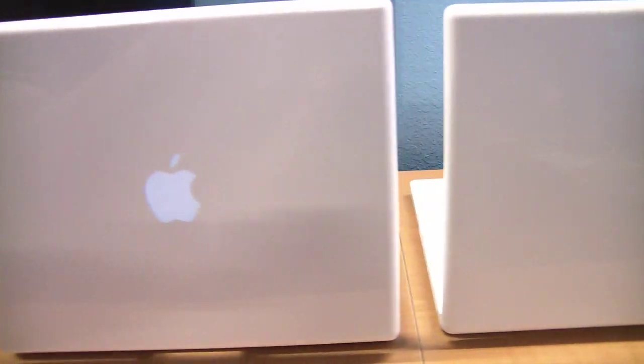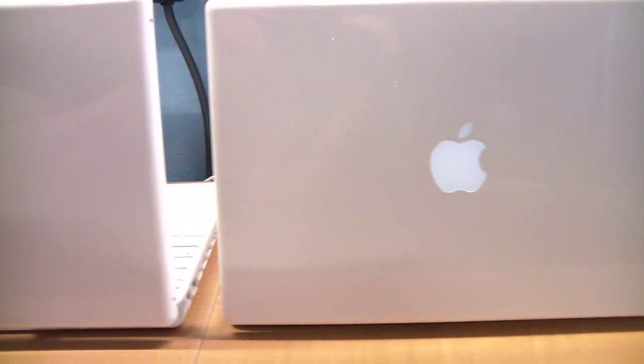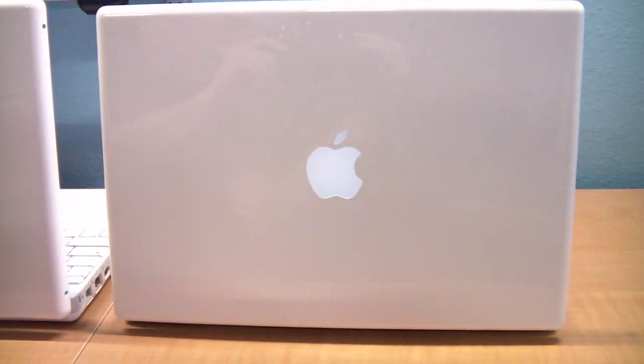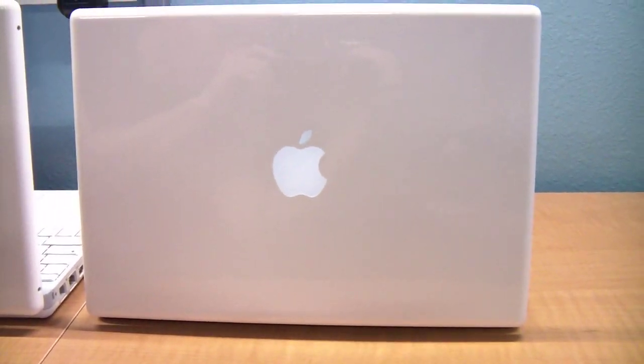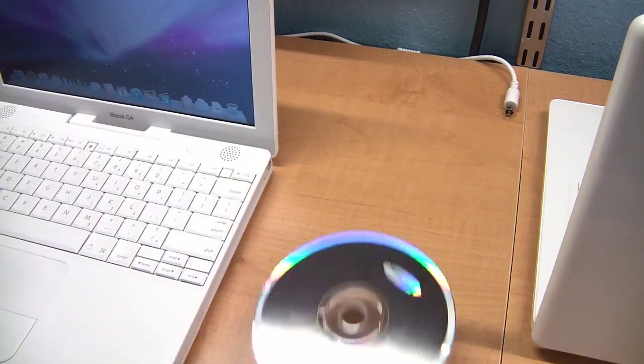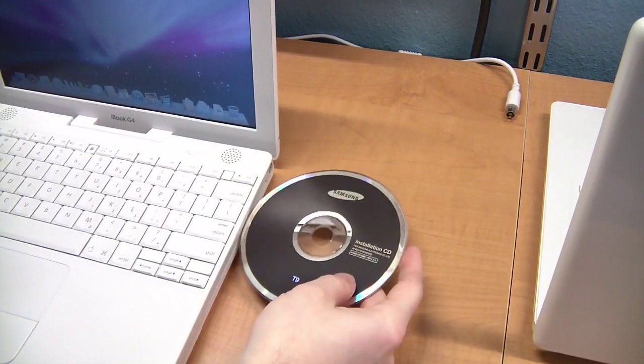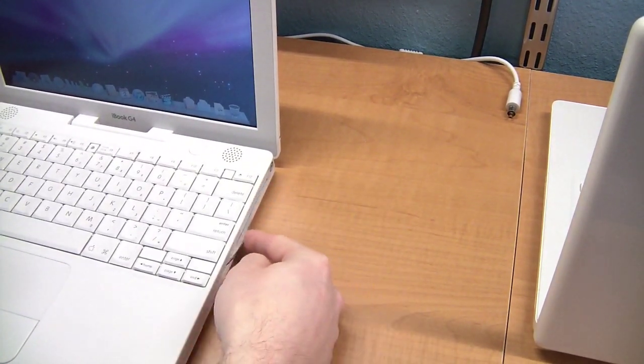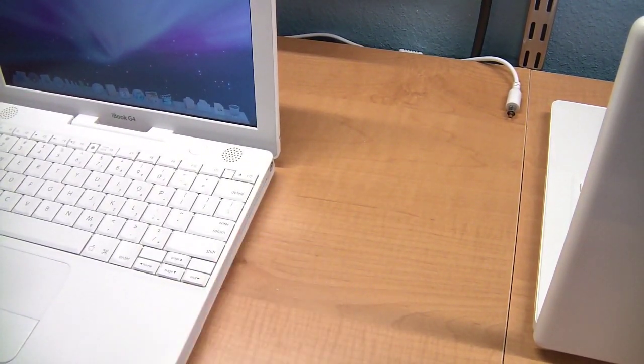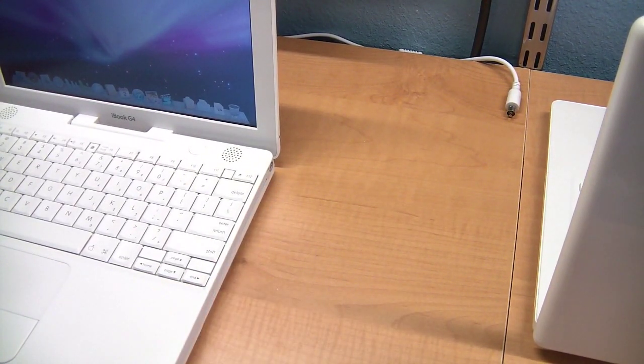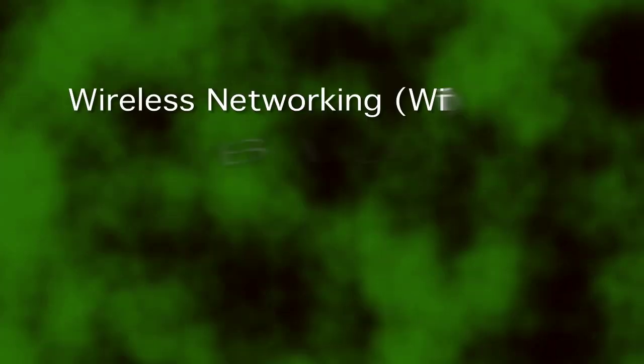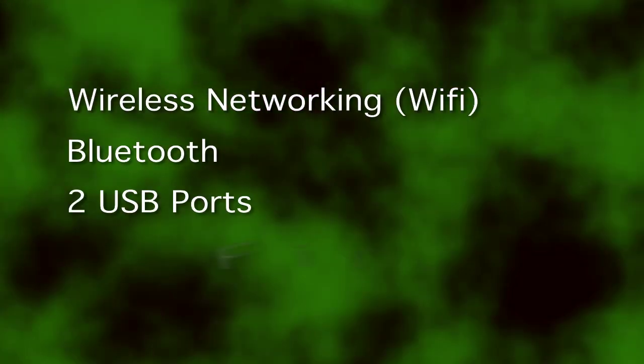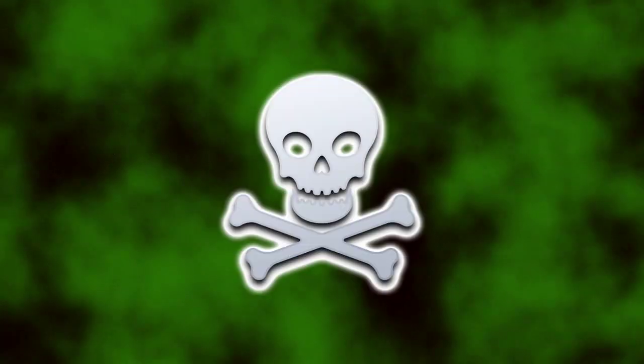Both computers have a light-up Apple logo on the back of the screen, and both have a slot-loading optical drive on the side. Both come equipped with wireless networking, Bluetooth, USB ports, and FireWire.